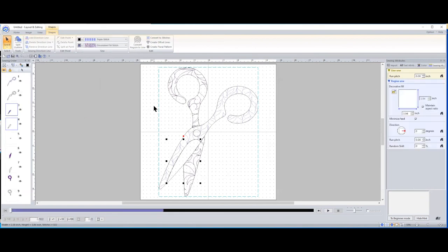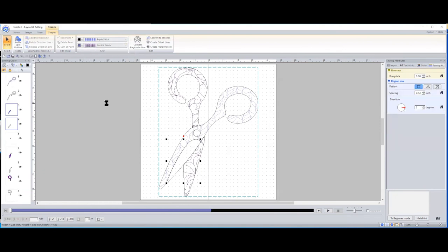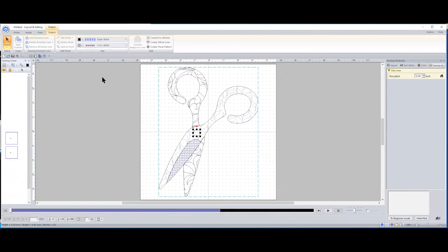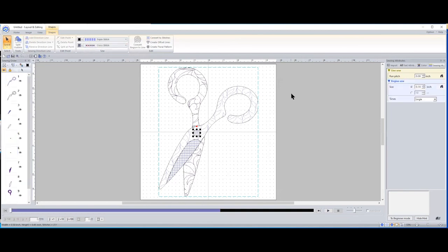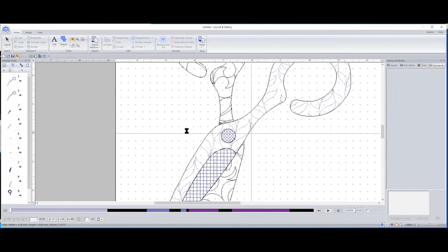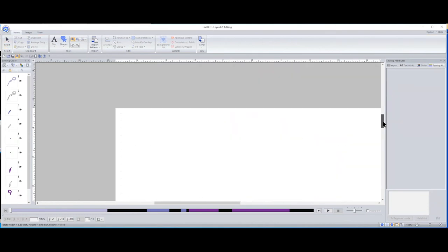Just two more little areas to go. For this one I'm not going to put a decorative fill — I'll actually put a net fill stitch just to give it a little different texture. In the same way with that little circle — let's add something other than a decorative fill. How about some cross stitching in there? Now I'll zoom in so we get a good look. There are just so many ways to use these fill patterns and things to get many different results.